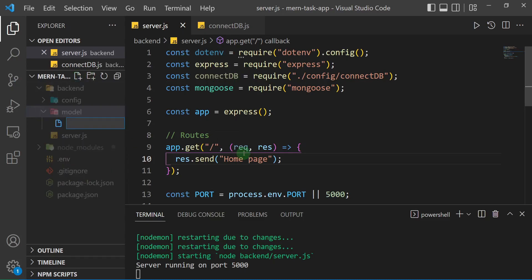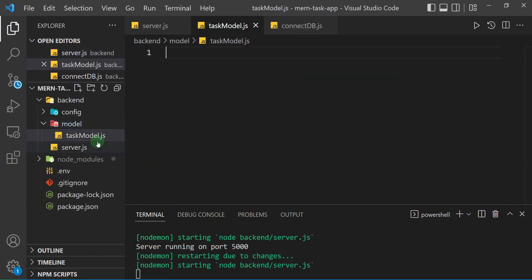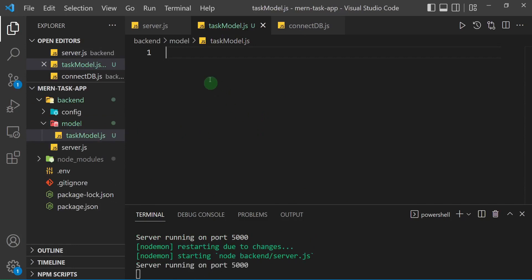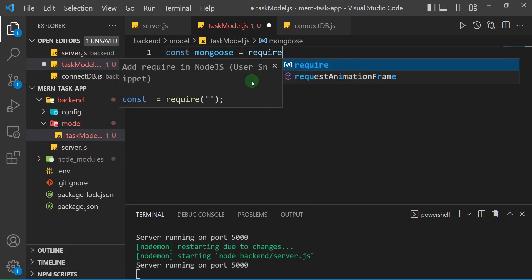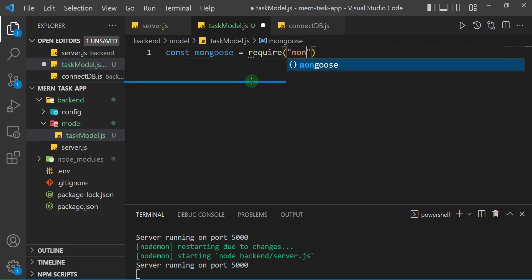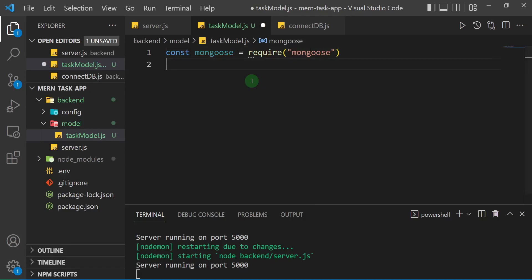Inside that model folder, I'll create a model for our task. I'll name it 'task model dot js'. Now remember we installed a package called Mongoose, which is going to help us interact with our MongoDB database. So the first thing I'll do is bring in Mongoose: const mongoose = require('mongoose').